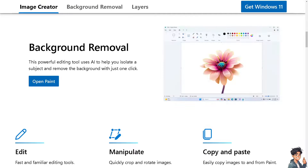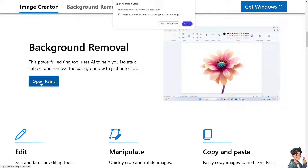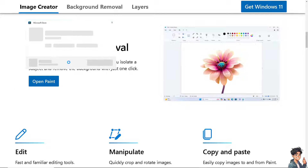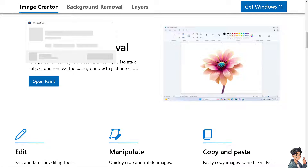The first thing you need to do, if you haven't done so, click on the Open Paint option. And from here, open the Microsoft Store. By following the on-screen instructions, you're good to go.